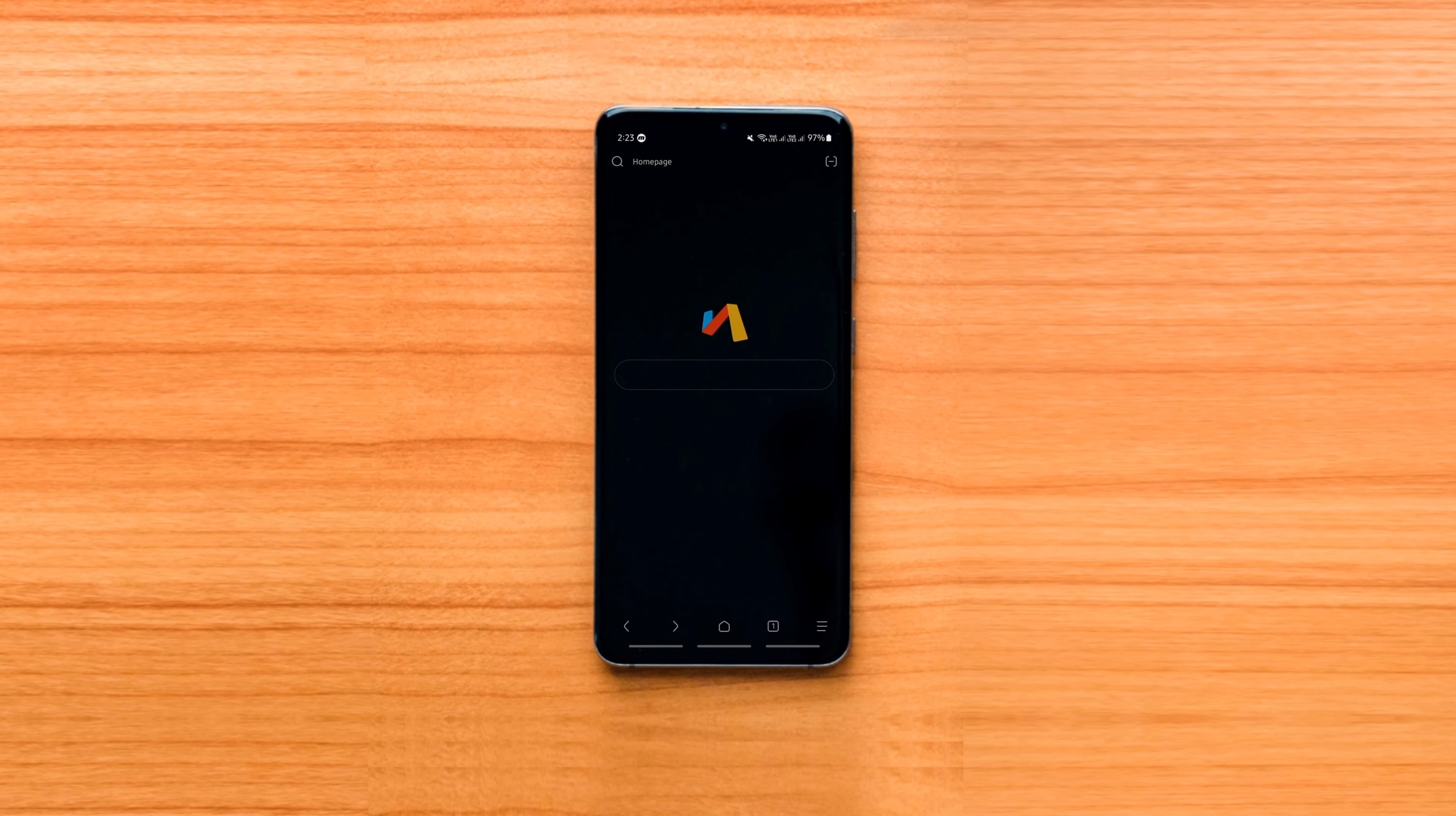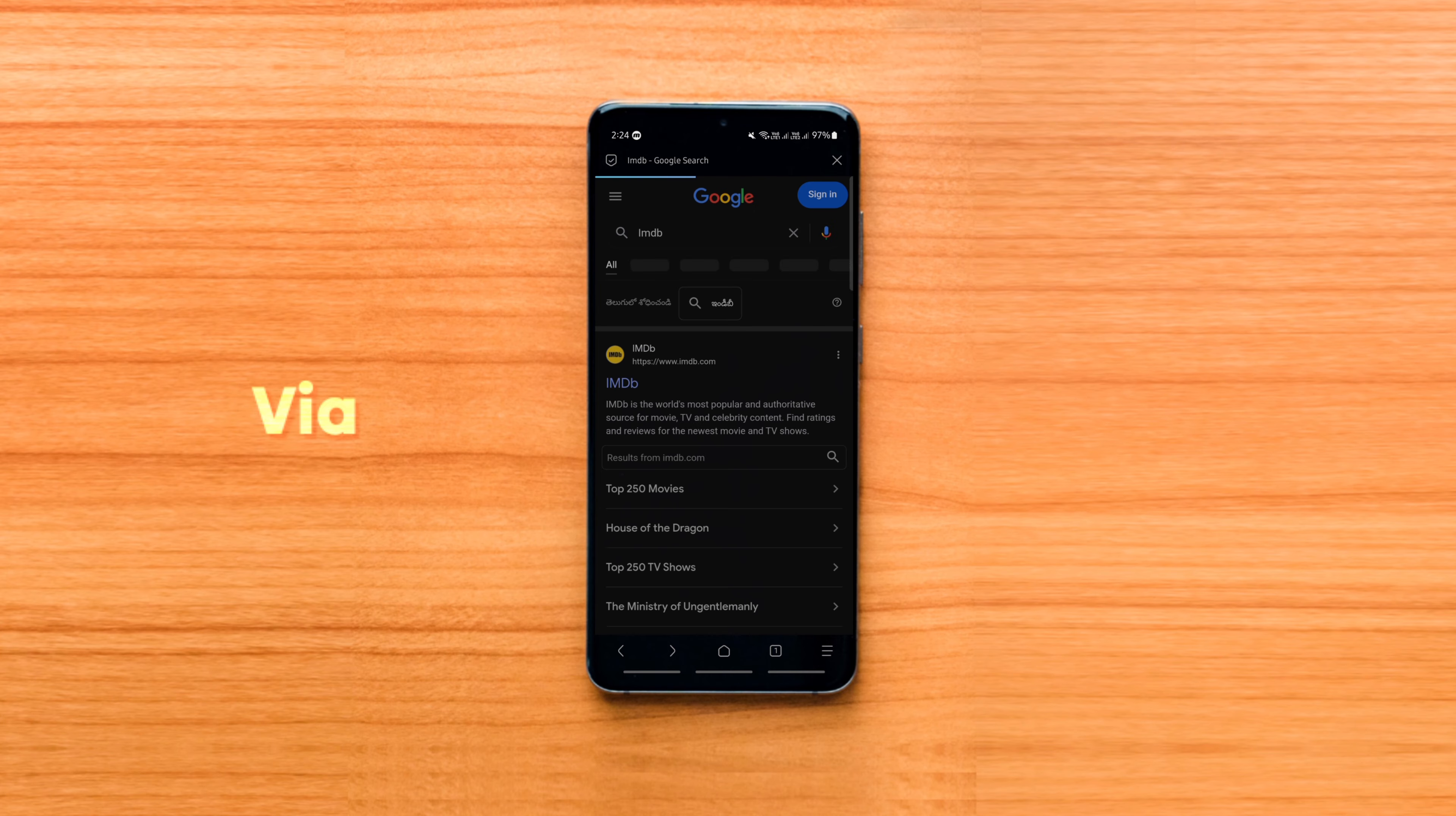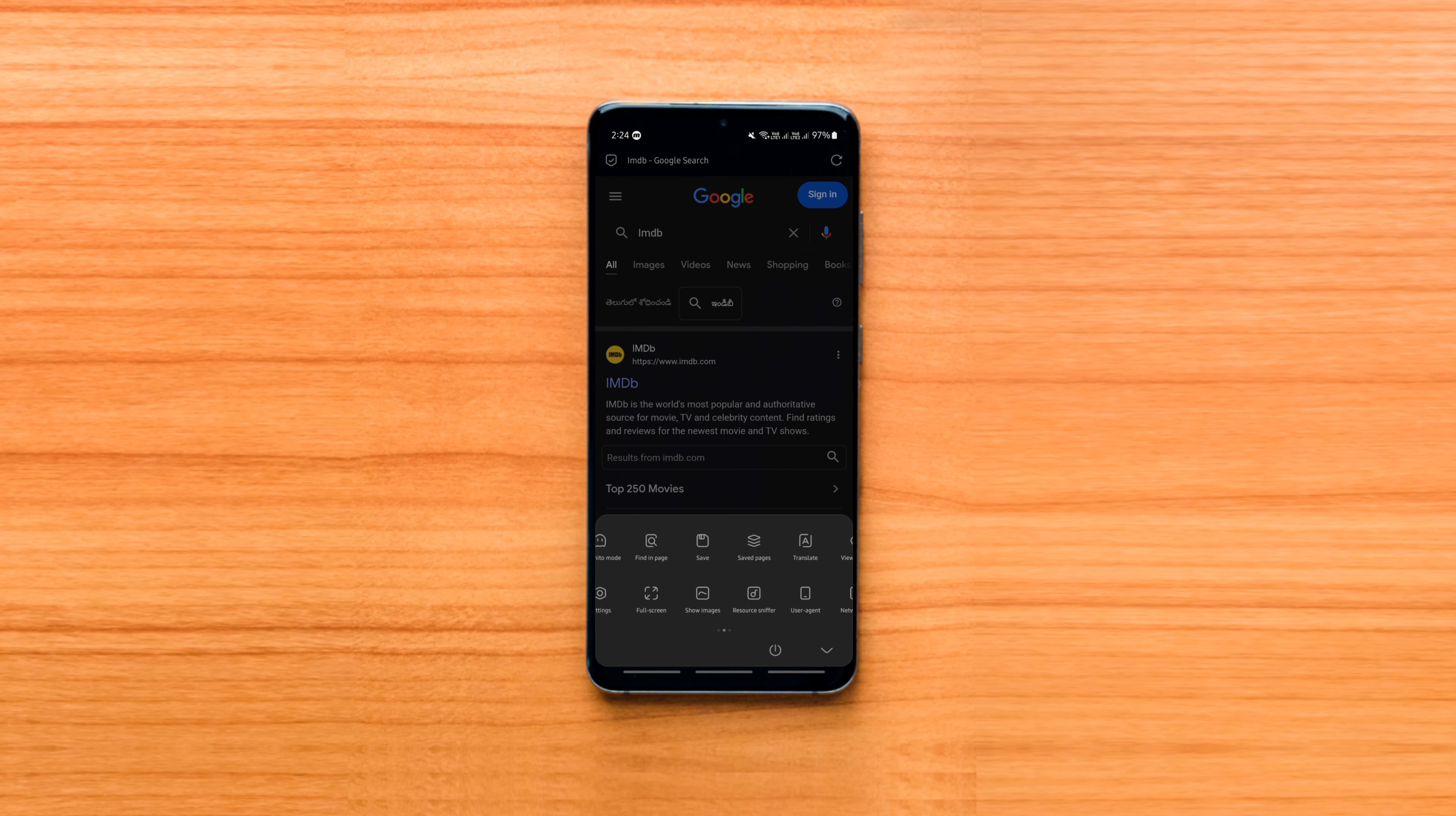Kicking off the list with VIA Browser, which is an amazing minimal web browser for Android that weighs less than 2 MB and offers a handful of essential features to make your browsing experience a breeze.